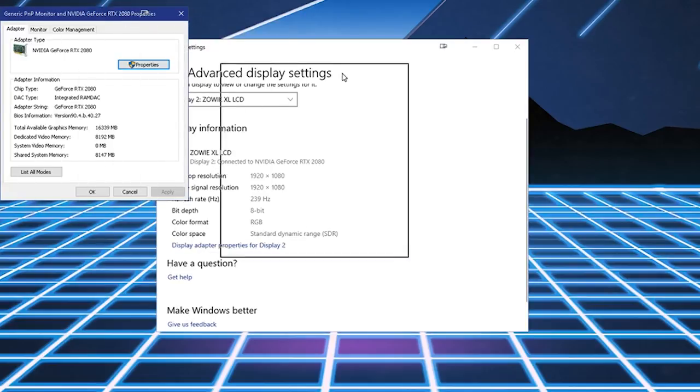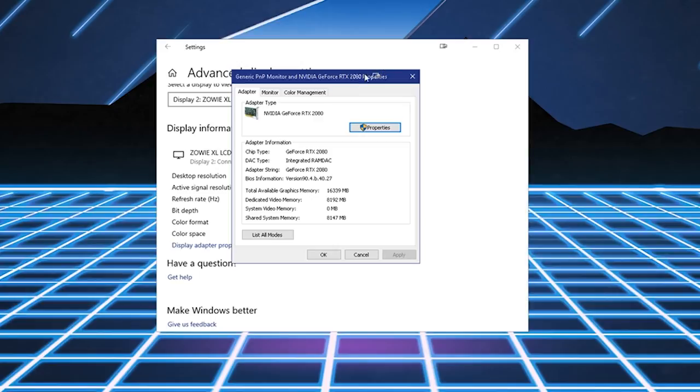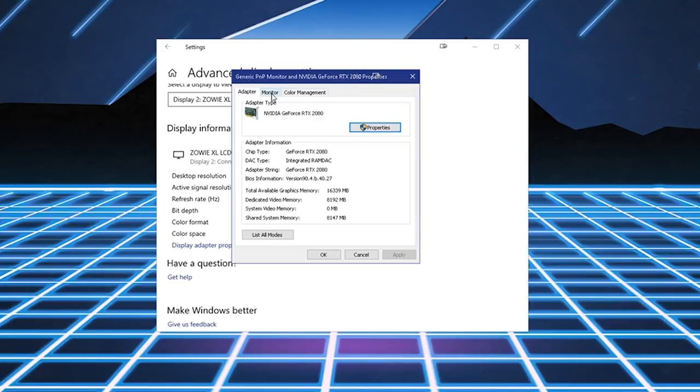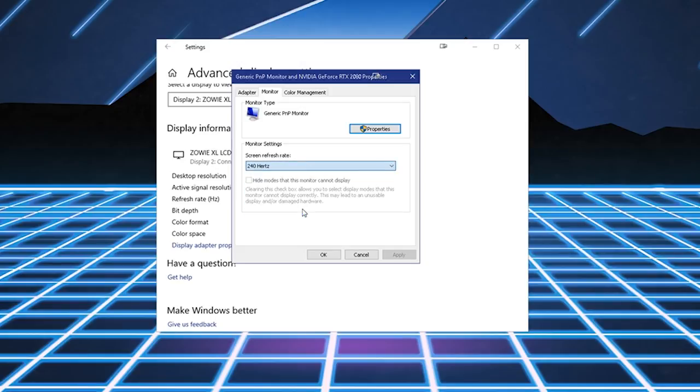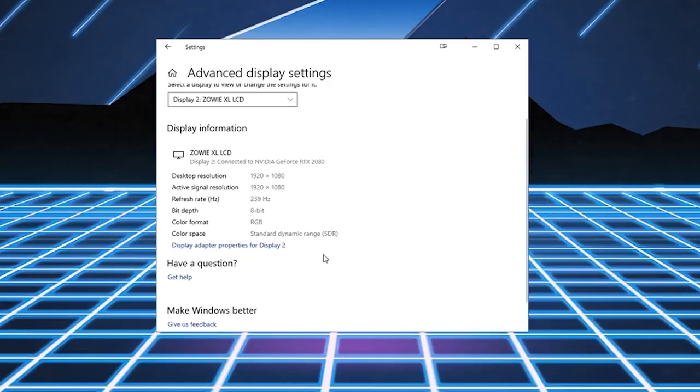This is going to come up, select your display, in which case this is the Zowie XL LCD, and Display Adapter Properties for Display 2. This window is going to come up here, and you're going to click on the Monitor tab. Looking down, you're going to see a Screen Refresh Rate option, and select it to the maximum, which is 240Hz. And then click Apply and OK.